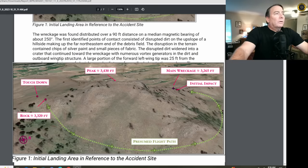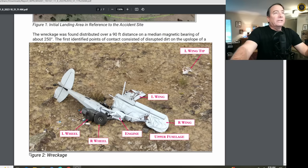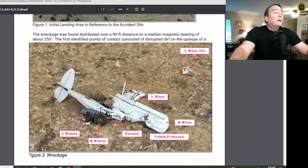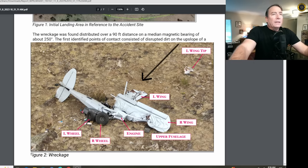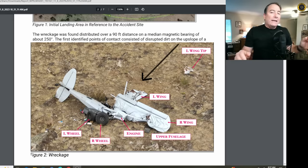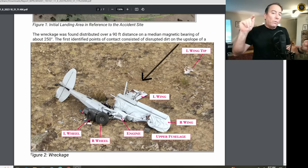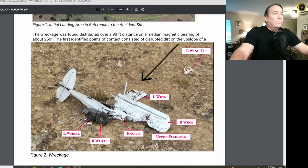The wreckage was found distributed over a 90-foot distance on a heading of about 250 degrees — heading back to the west. The first identified points of contact consisted of disrupted dirt on the upslope of a hillside, containing chips of silver paint and small pieces of fabric. The disruption widened into a crater and continued toward the wreckage with numerous vortex generators — the little tabs on the leading edge of the wing — in the dirt. A large portion of the forward left wingtip was 25 feet from the wreckage. Pieces of plexiglass and splinters of the propeller led to the wreckage, indicating the aircraft impacted the left wing first, under power.